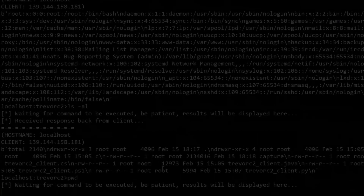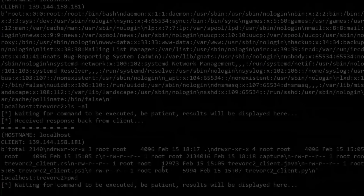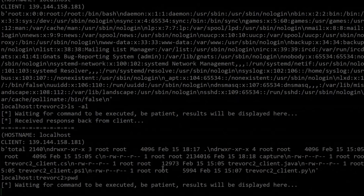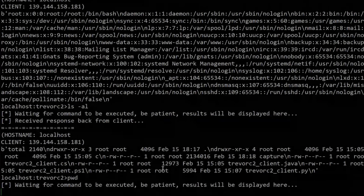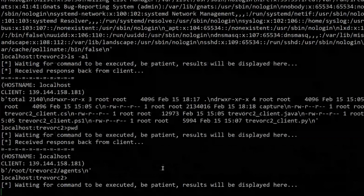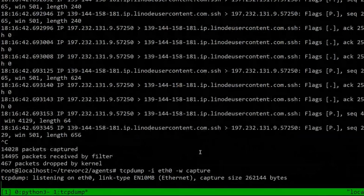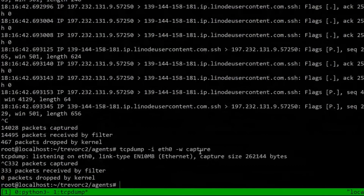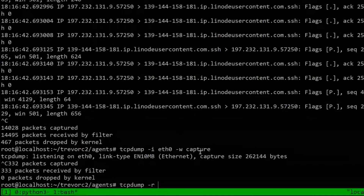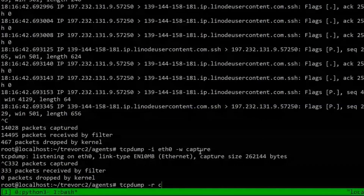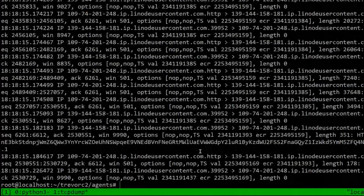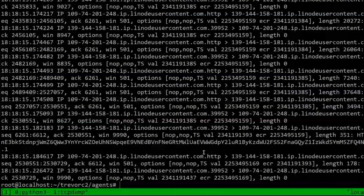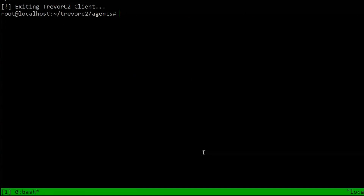Hello everyone, and welcome back to the Cyber Rangers YouTube channel. In this video we're going to be picking up from where we left off in the previous video within the introduction to C2 frameworks video series. In the previous video we got a formal introduction to C2 frameworks; we're now going to take a look at exactly how C2 frameworks work.